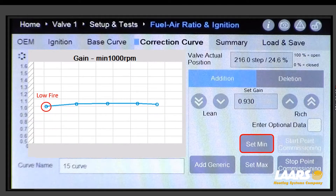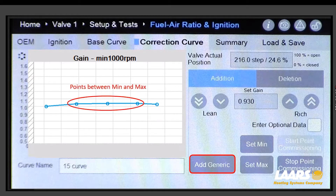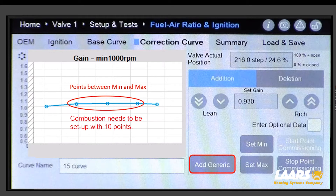Your first point is low fire or set min fire. Your last point is high fire or set max fire. The points in between are generic points. We'll check combustion or CO2 at each point — we want to see 10 points for combustion.